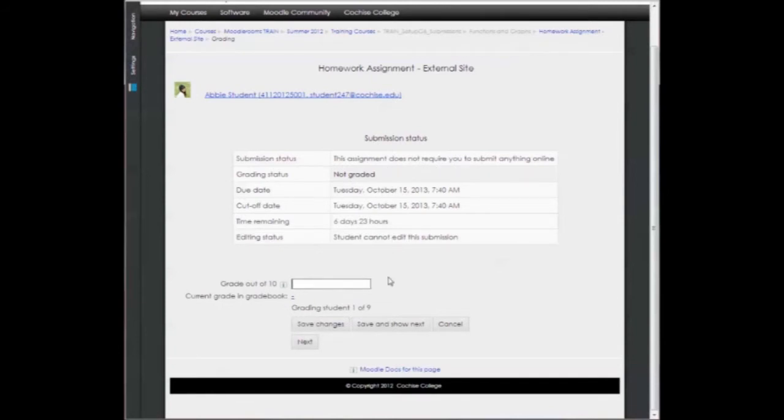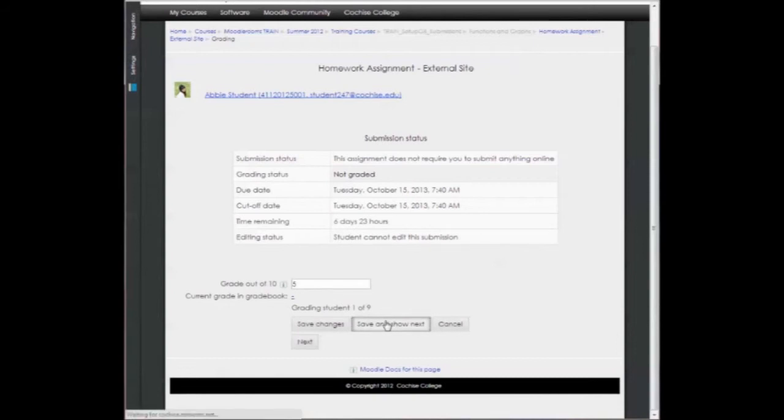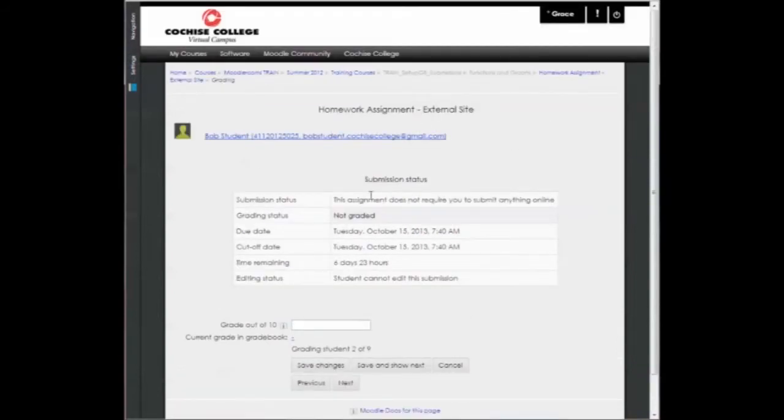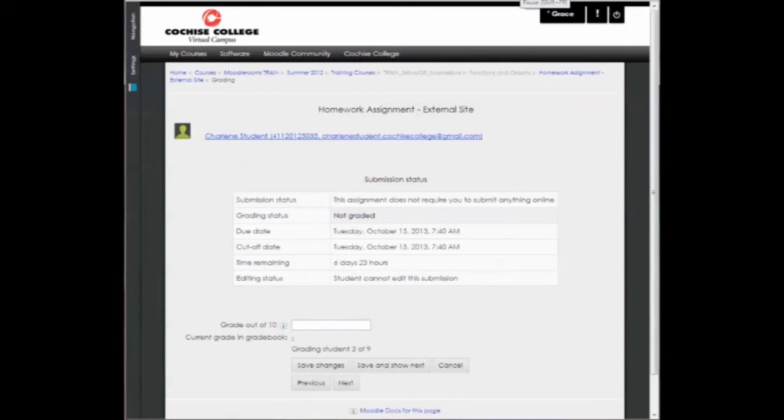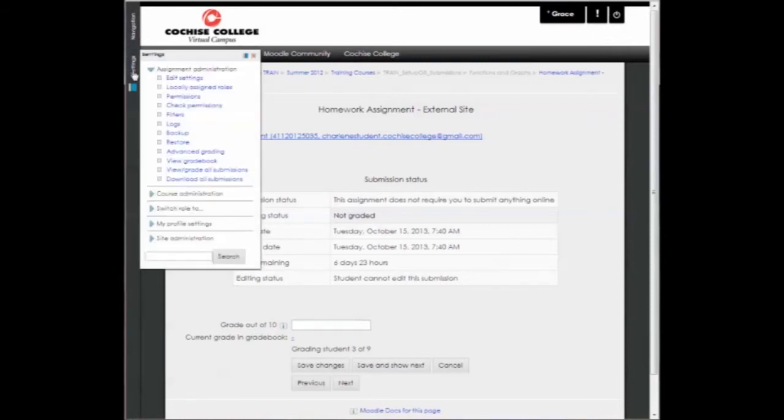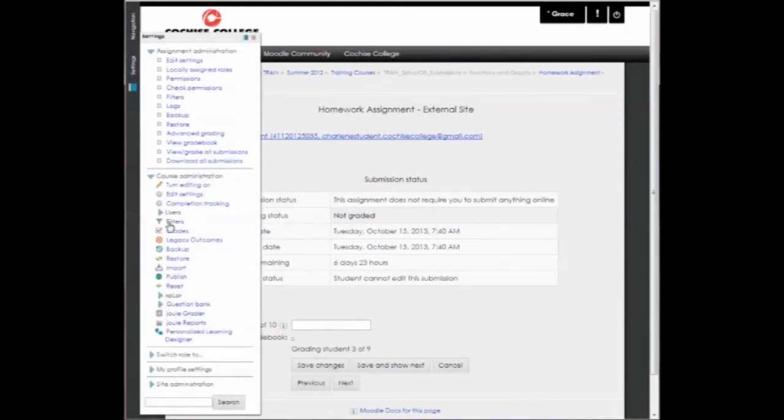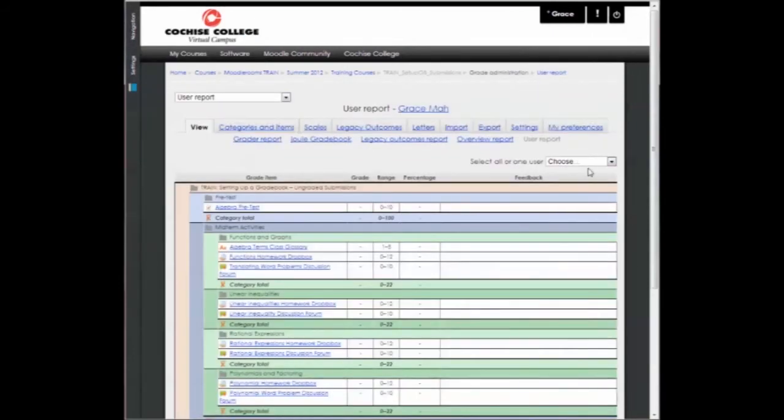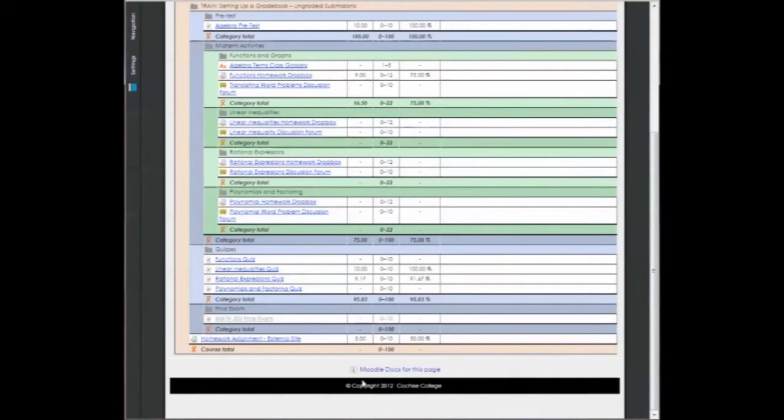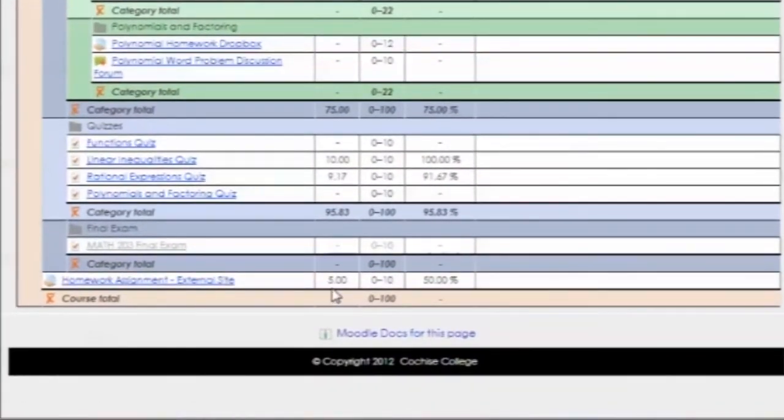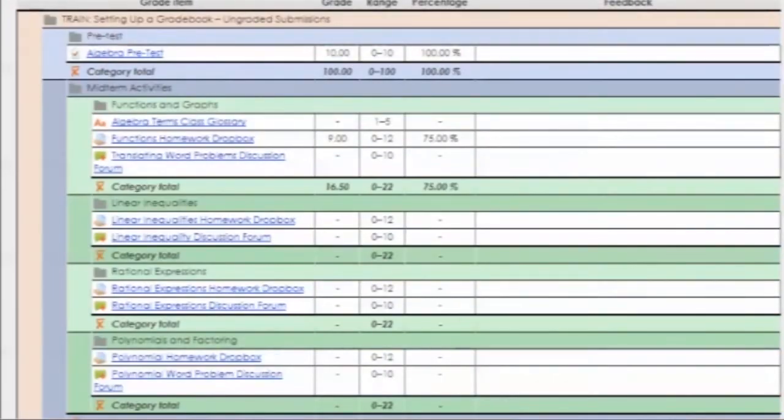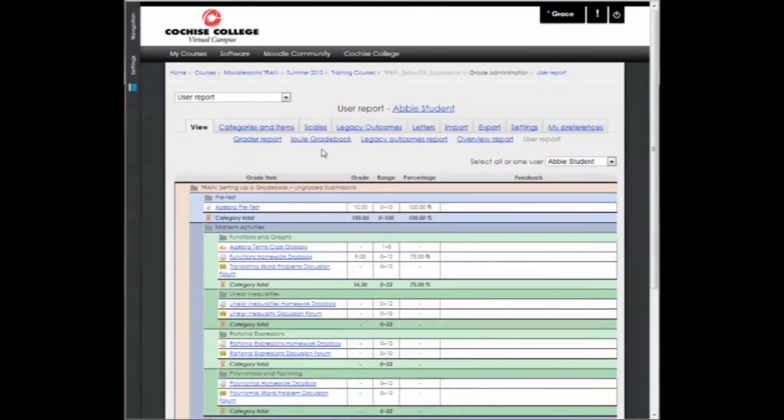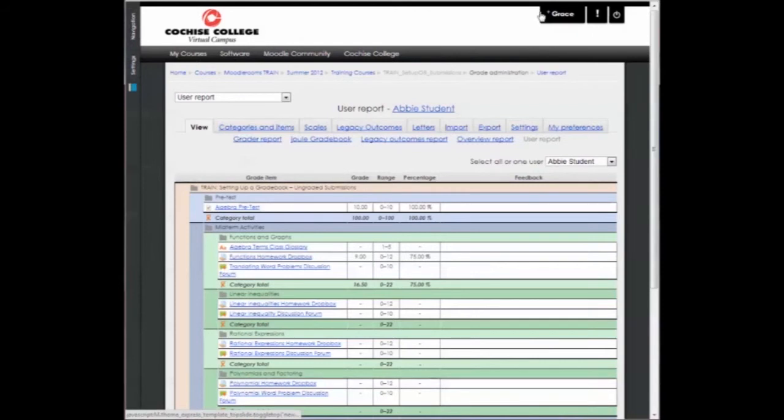So I can give Abby five points. And then show next. And I can go through each student and enter those grades. And again, by this method, I can go to my course, go to my grades. And I'll see for Abby, the homework assignment for the external site, Abby scored five points out of 10. So she scored a 50%. This way, we do not run the risk of overwriting anything in the gradebook. It is recommended that we always use the Jewel grader to grade our assignments. If you have any questions or need help with the Jewel grader or entering grades in your gradebook, please give us a call. Remember, help is only a phone call or click away.